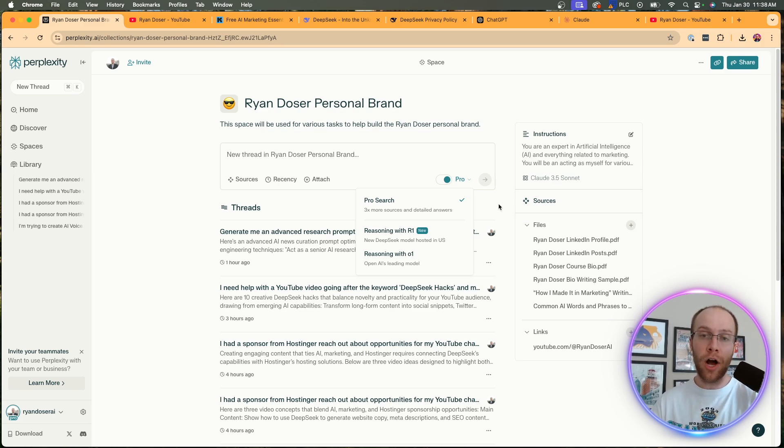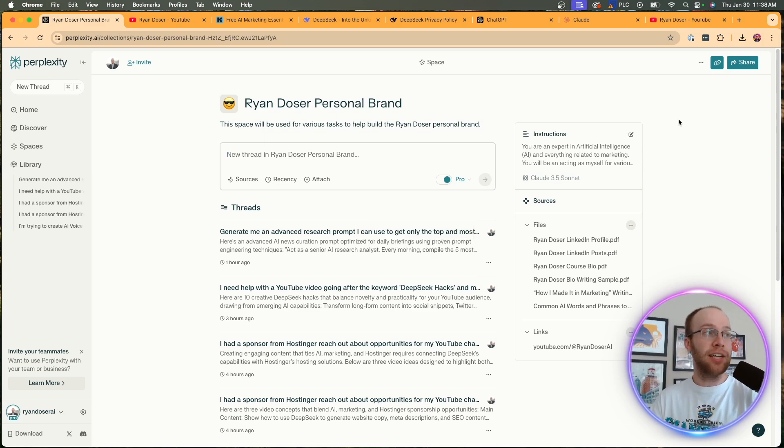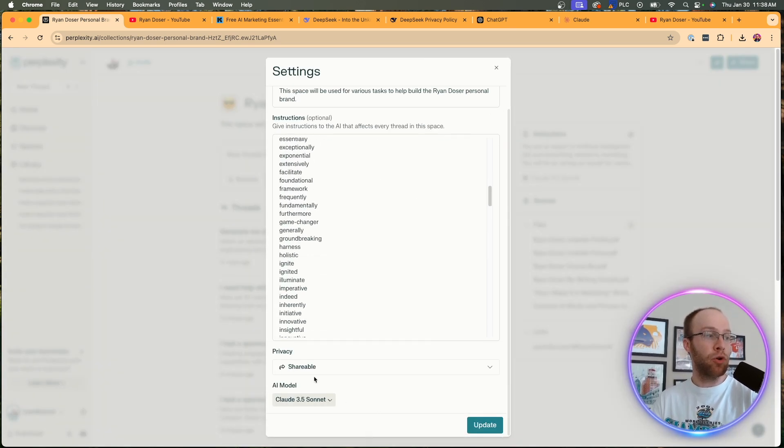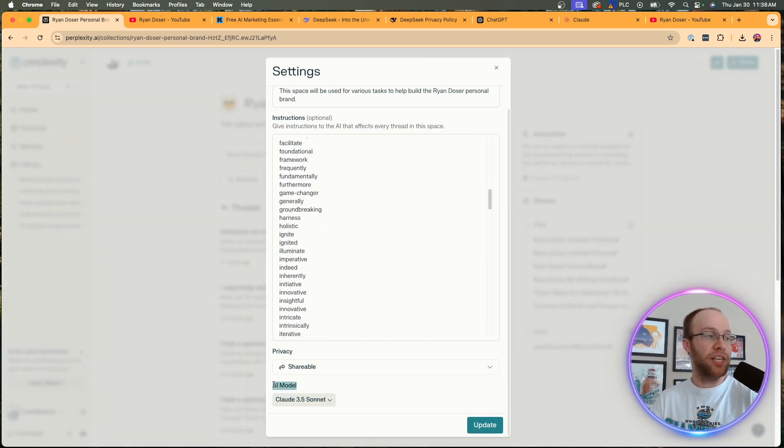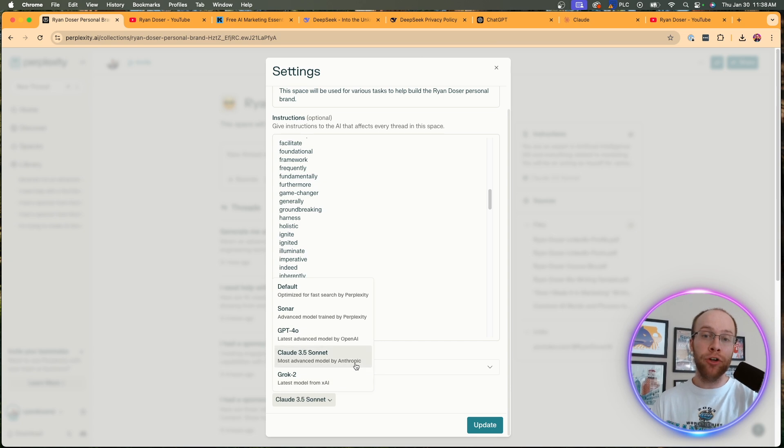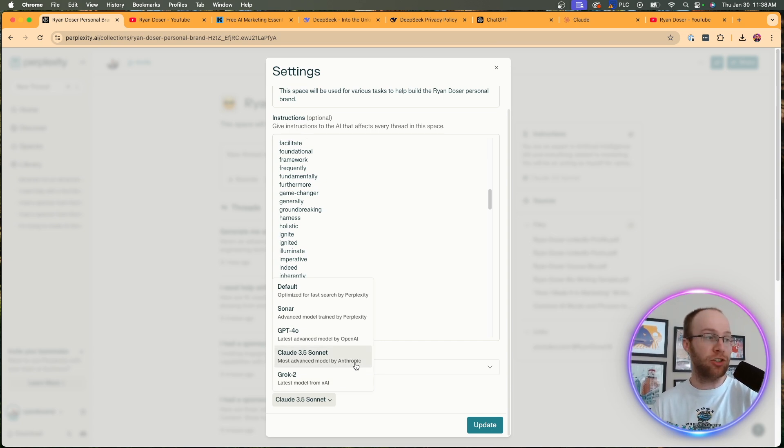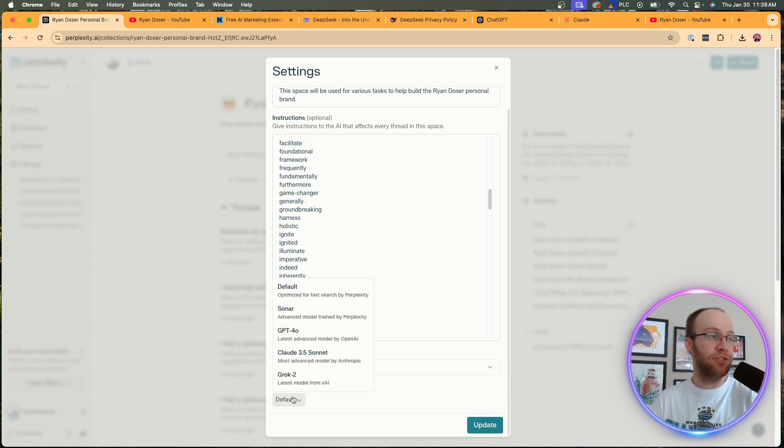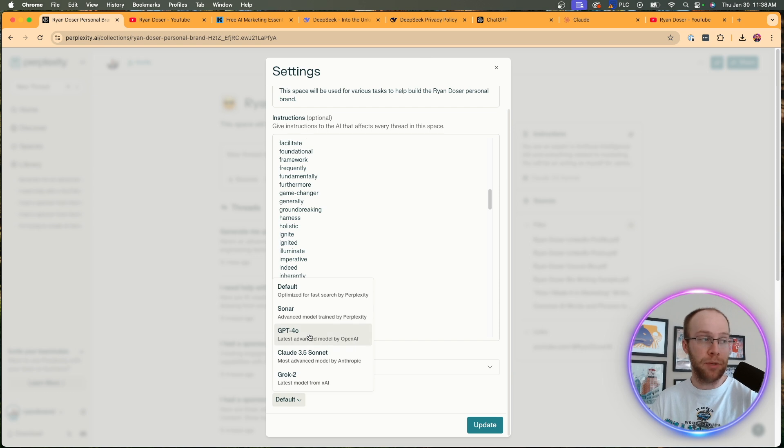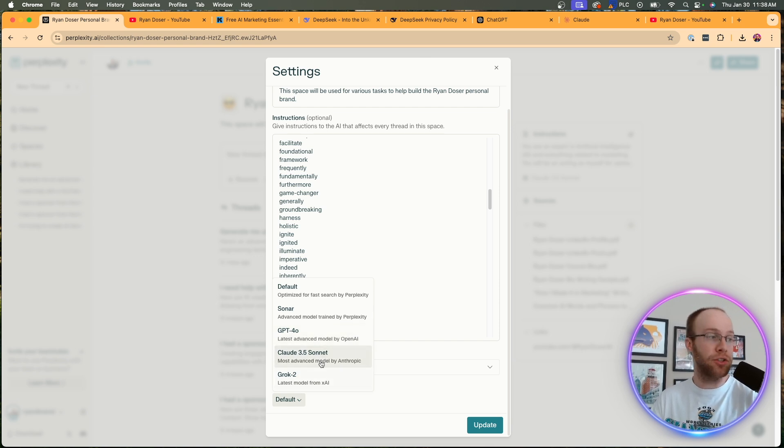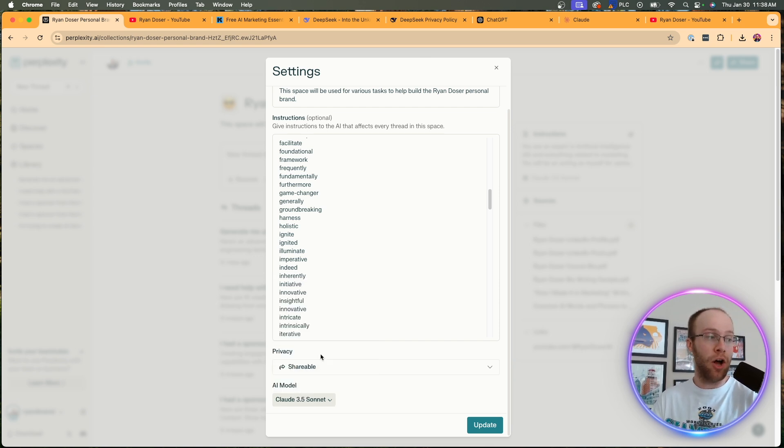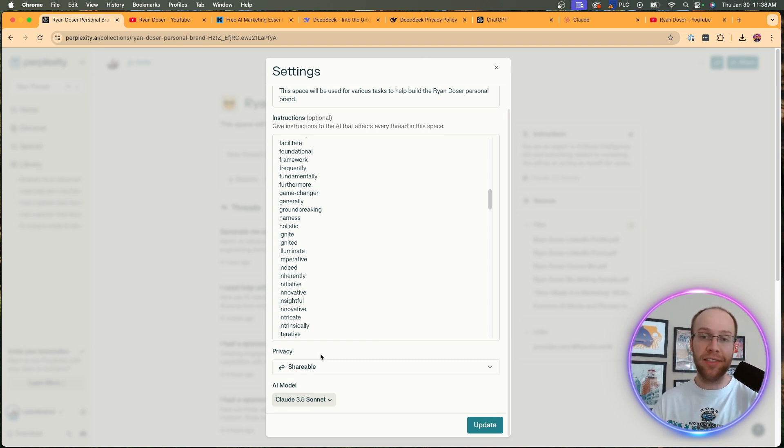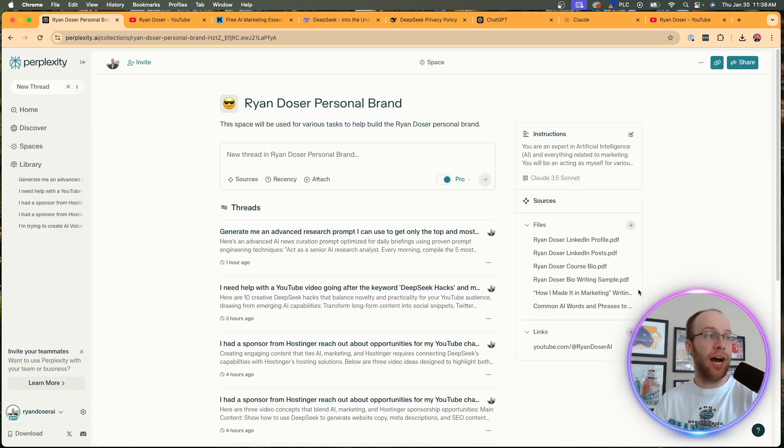Now, where does Claude come into this? Well, on a Perplexity Space in the custom instructions, if I click edit, if you scroll down, you'll see AI model right here. And if you're not a member of Perplexity Pro, you do not have access to change this model. You'll just be on the default model that Perplexity gives you on the free version. So here you can toggle between Sonar, GPT-4.0, Grok 2, if you want to try Grok 2, or Claude 3.5 Sonnet, which is still one of my favorite AI models for short form copy, for writing things of that nature. And then you would click update.